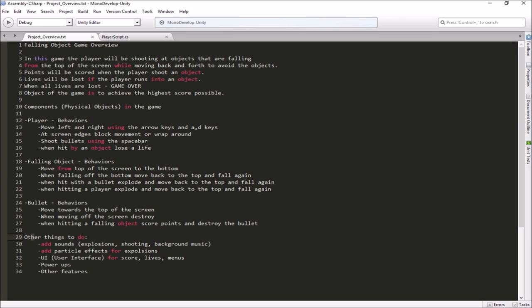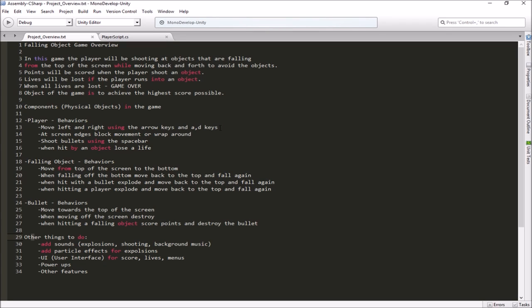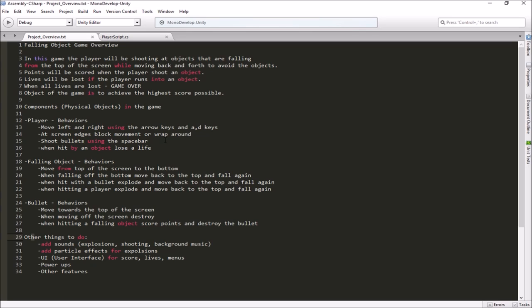So we have our player. He's got some behaviors. This is how we define what he needs to be able to do and what he can do, and that helps us know what we need to do in our scripting. So he's going to be able to move left and right, and we're going to use the arrow keys. And we'll also set it up to work with the A and D key as well. We need to handle what happens when he reaches the edge of the screen. We can either stop him from moving off the edge, or we can look at how to do a wrap-around type of an effect. He needs to be able to shoot bullets when he pushes the space bar, and when he's hit by an object, we want him to lose a life.